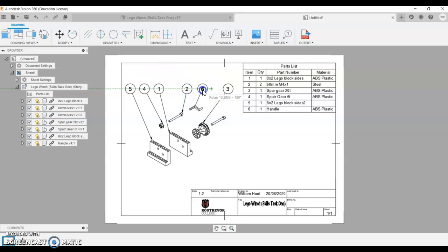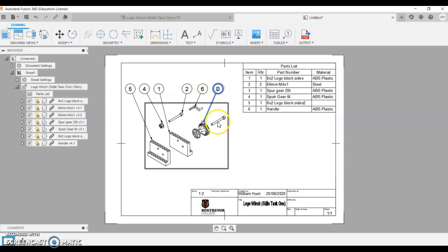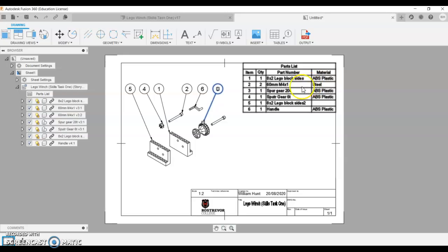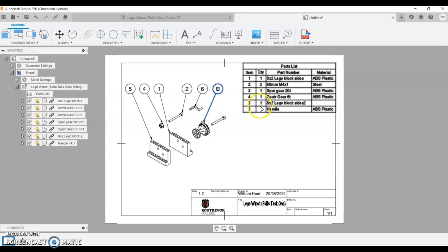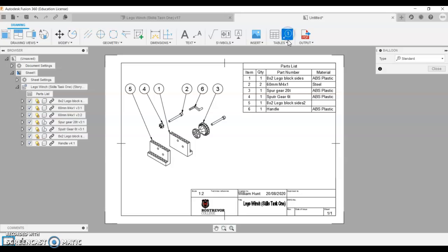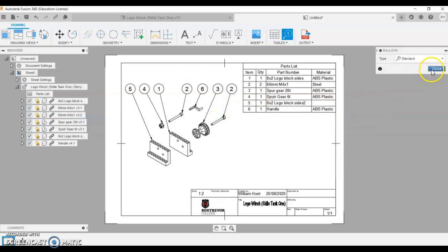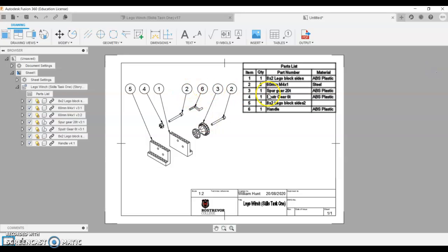And if I want to, I could add another number two to this bolt as well. Otherwise you're referring to this is the component that's got two components in the quantity column. If I wanted to add a balloon there, you can click that one, click where you want the balloon to start, and then insert it into there like that. So you've got two twos, but that's what it is.